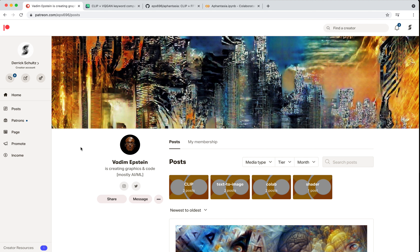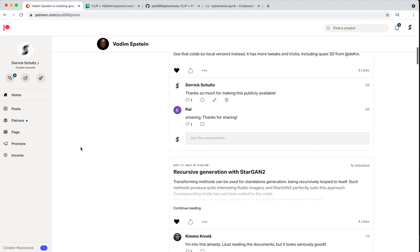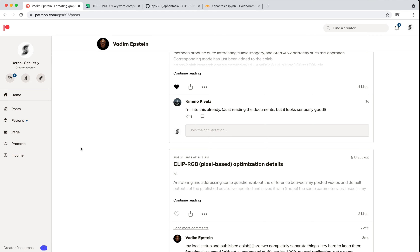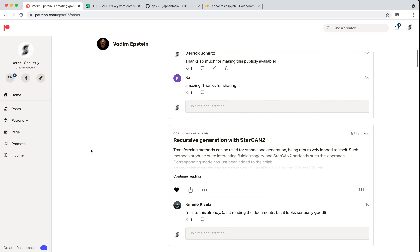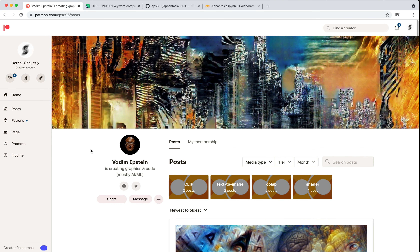We're going to look at the Illustrip notebook today. He released this on Sunday as open source, so we're using cutting-edge stuff for this class. Vadim had previously made it available on his Patreon page. He has a bunch of other additional tools on there as well — there are a couple of things he hasn't made public yet that you should check out. I think he's one of the more fascinating people doing machine learning image generation work right now.